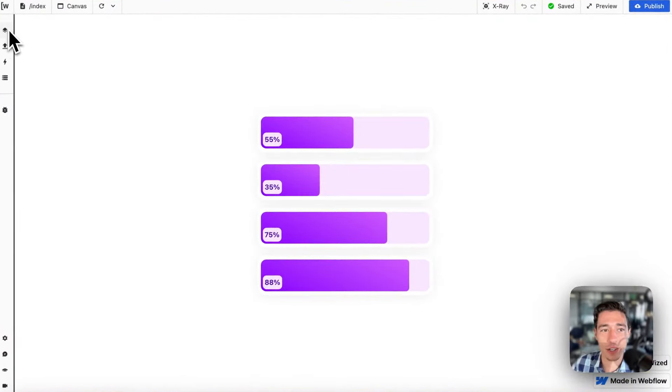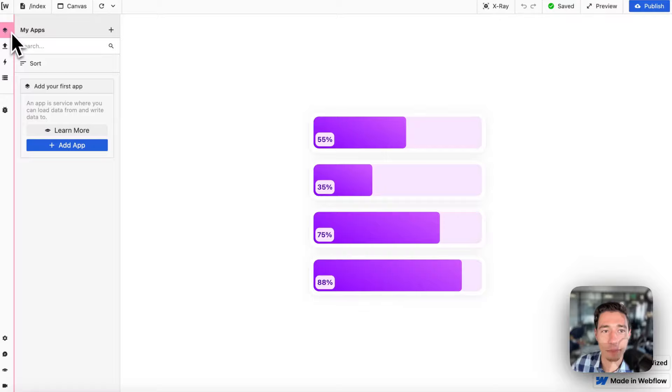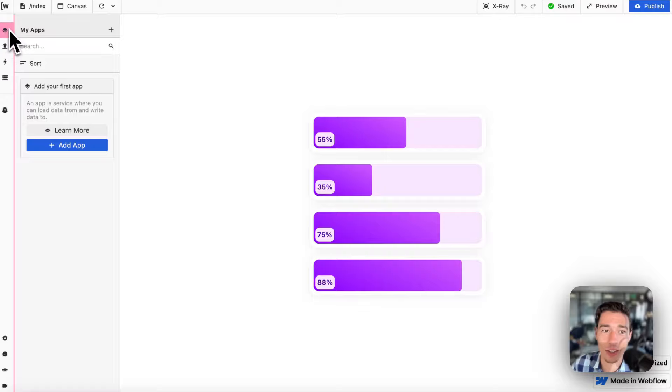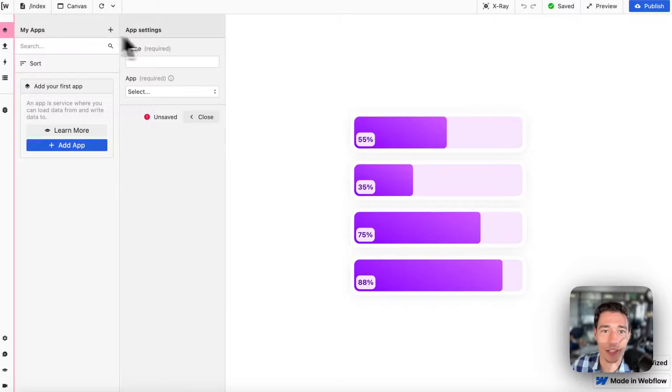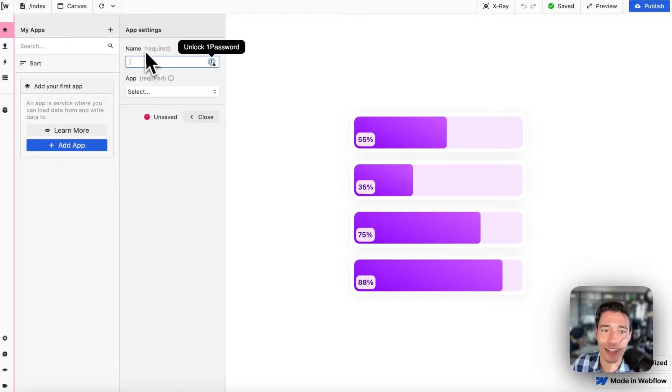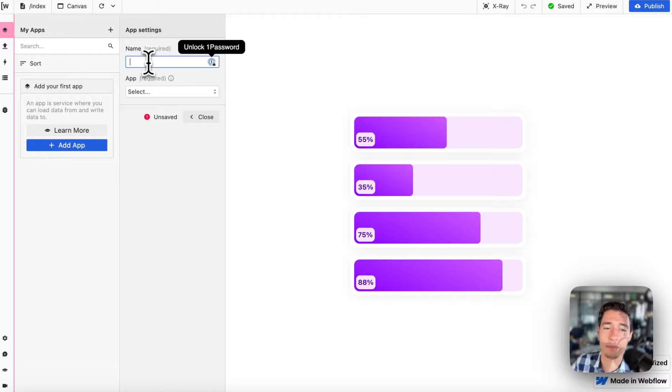We want to go to the app panel. It will say my apps, the one right on the top, and we're going to go to the plus. Then in here I can give my application a name.